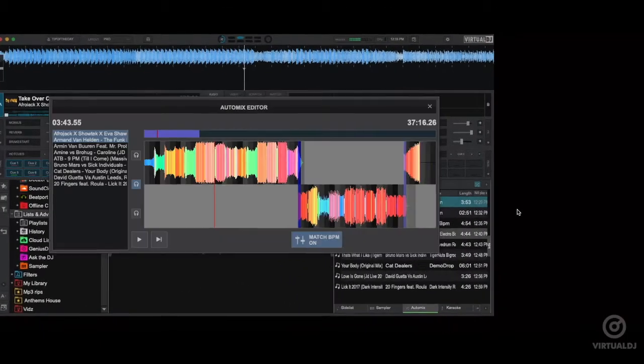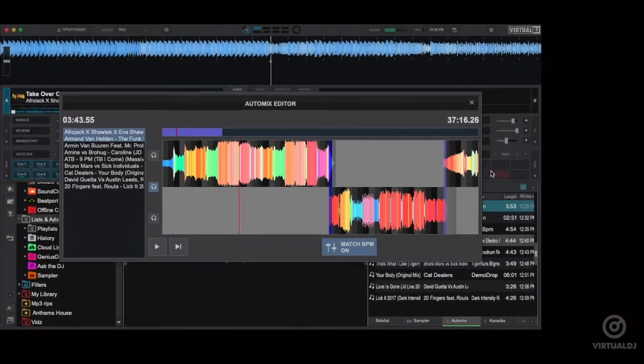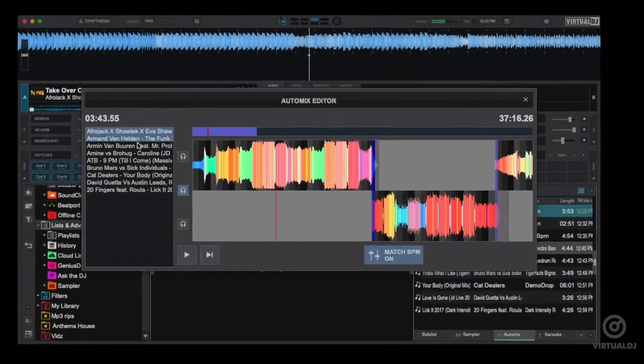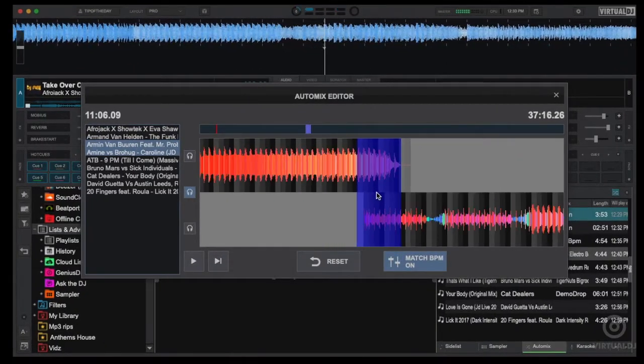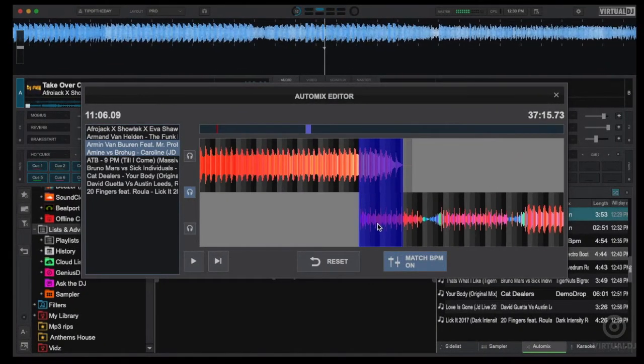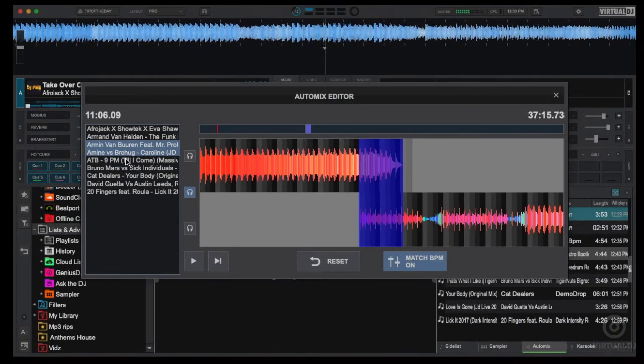For even more custom control on how every song will mix together you can open the auto mix editor to pre-listen and change each mix to whatever you wish.